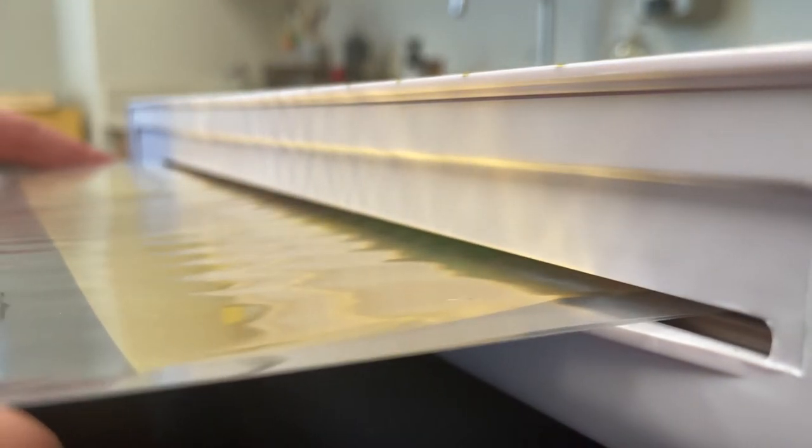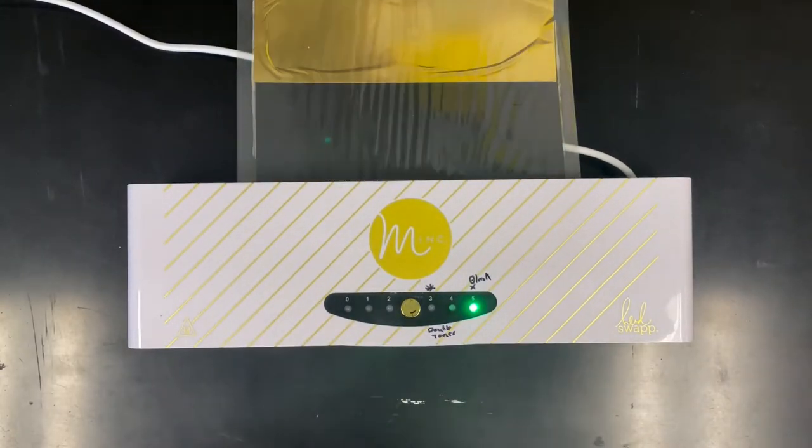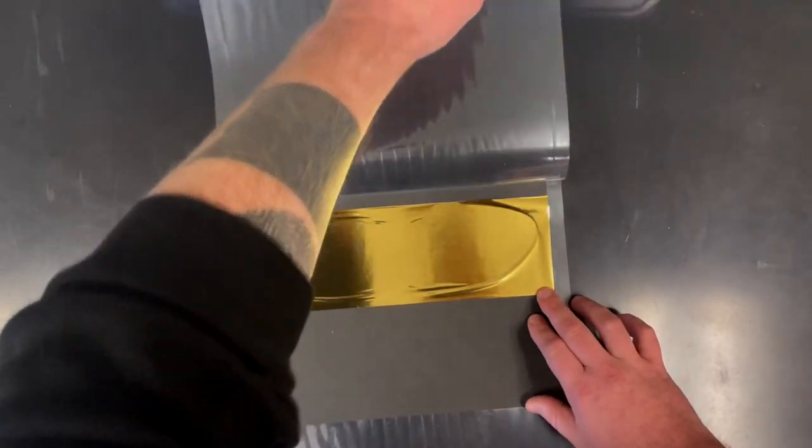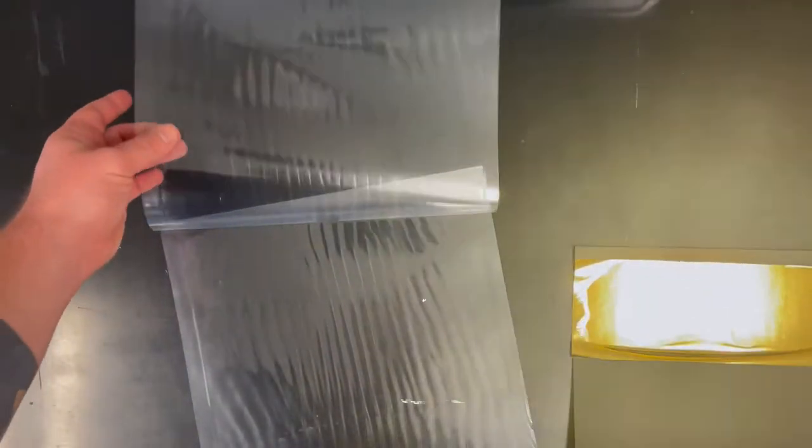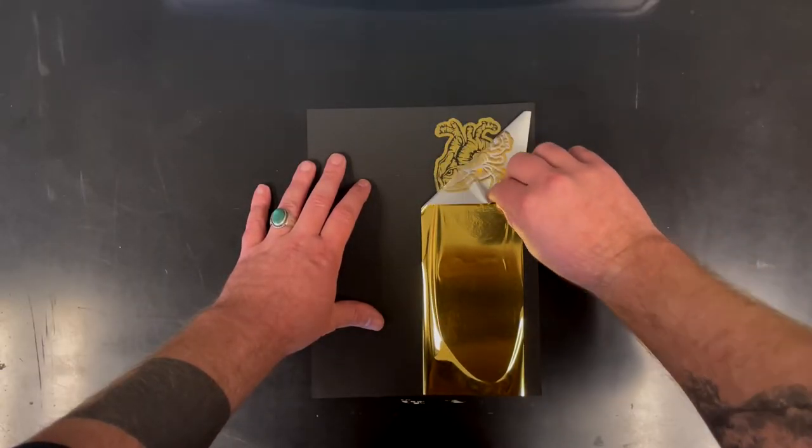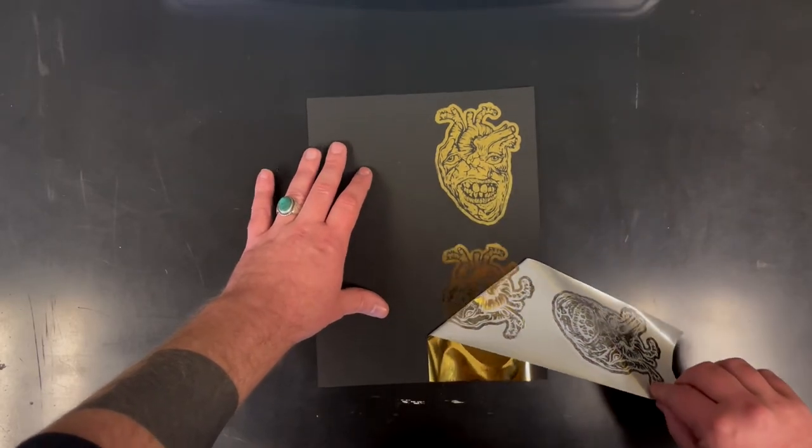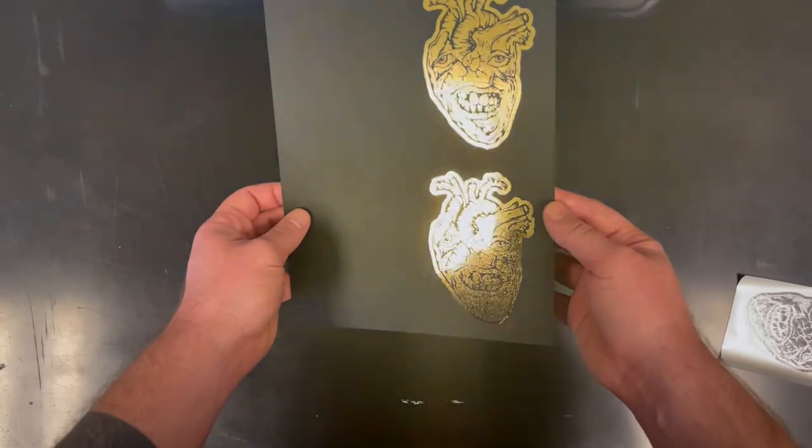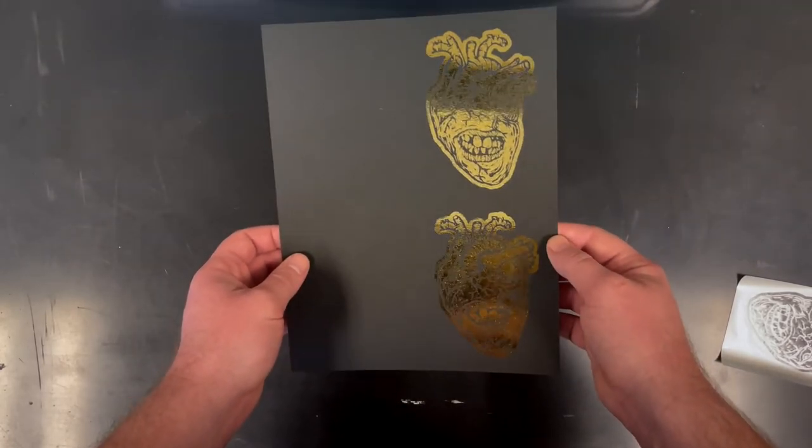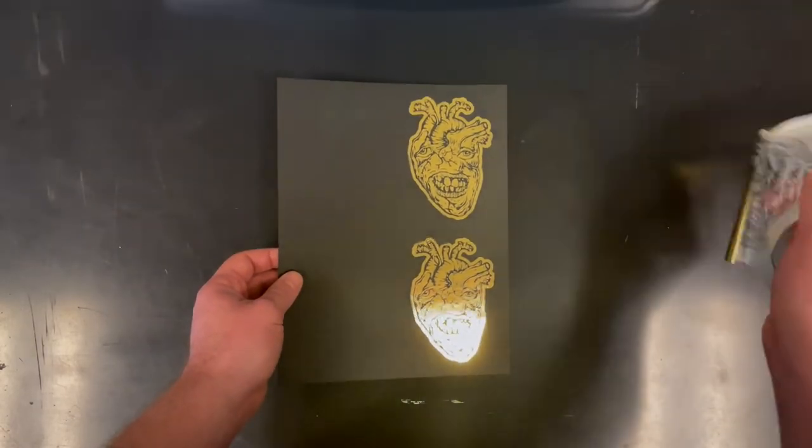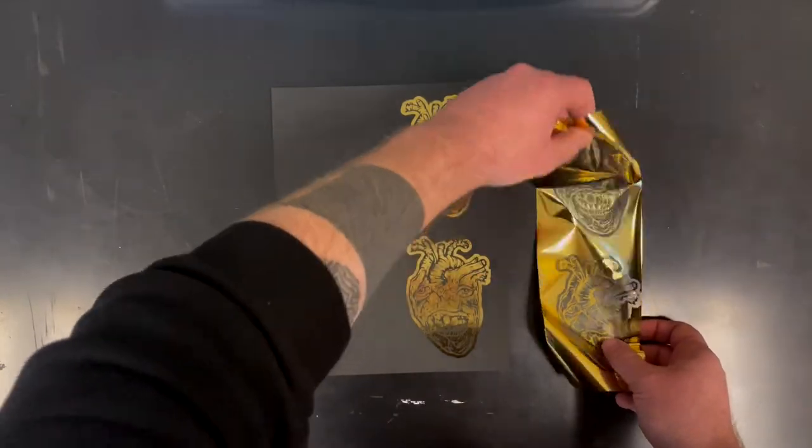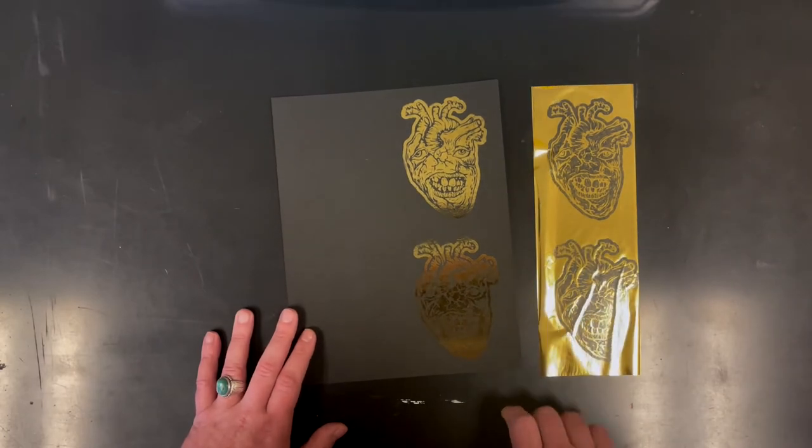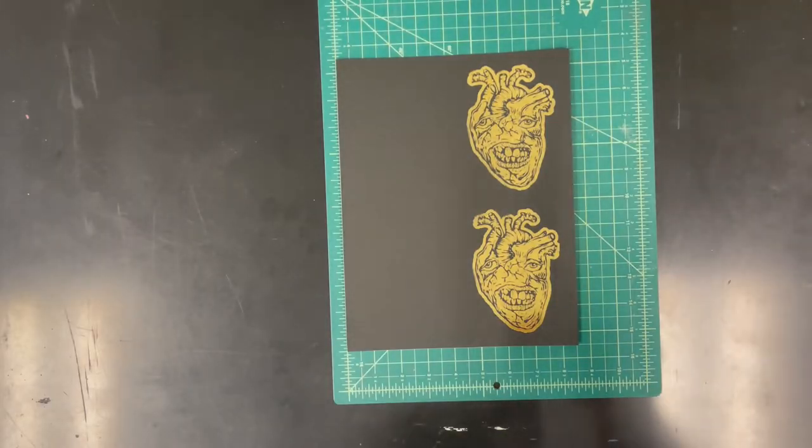Once you peel it off, there's going to be a lot of static electricity. Don't hug your friends. Grab your art piece out and then let it cool for a little bit and then pull it. Everywhere there was black toner will attract the gold. Isn't it fantastic? It's straight up witchcraft. I love it.